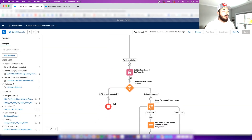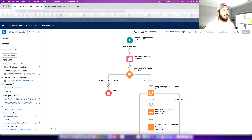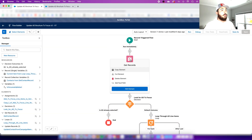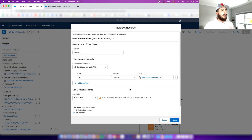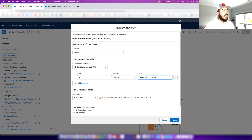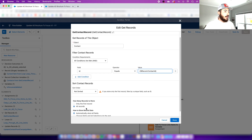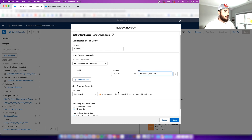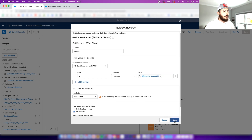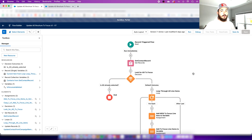The next step is we want to get the contact record associated with that campaign member. We select Contact as our object and we have our field ID equals the record contact ID. I've also got this set to 'all records' down here — take note of that.